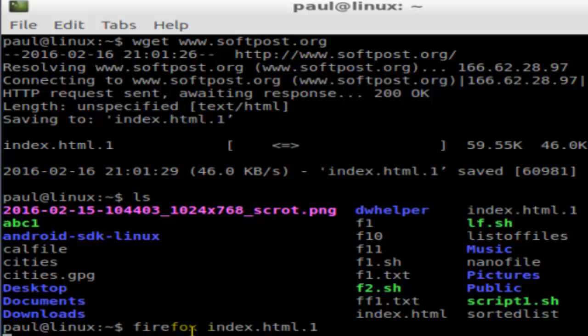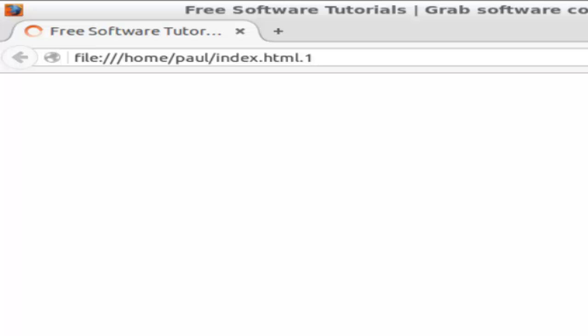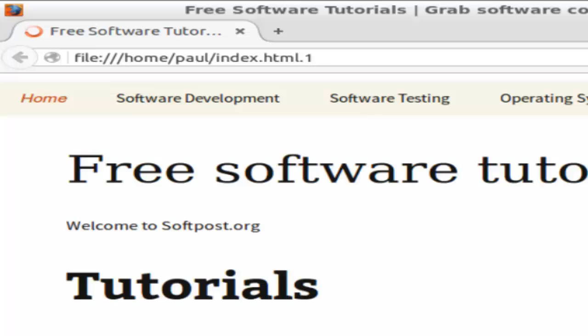Let us see if Firefox is able to open that file. As you can see, it is opening the home page of softpost.org that is saved on my Linux system.